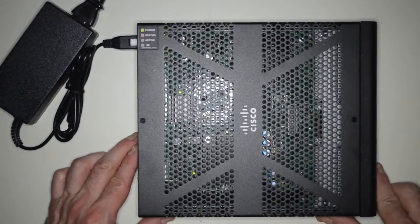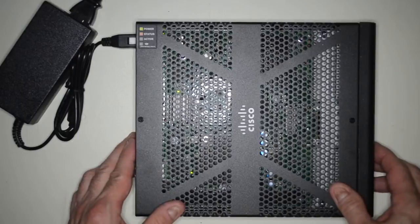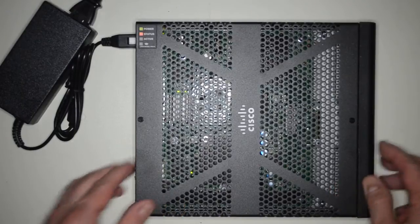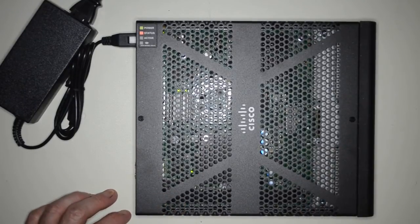And I guess that's all it's going to do without any cables plugged into it. Alright, 5506X.